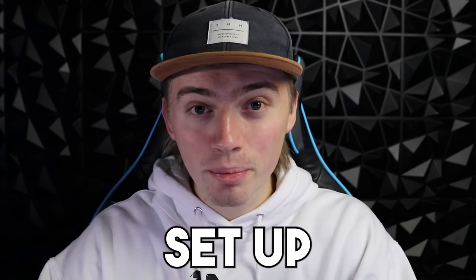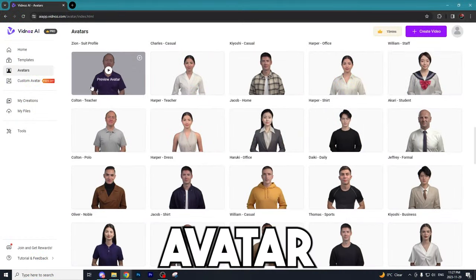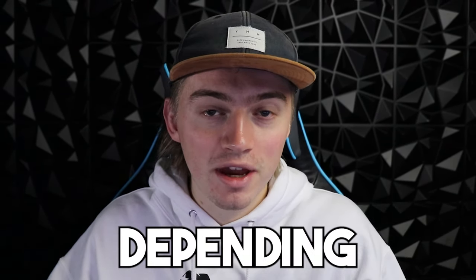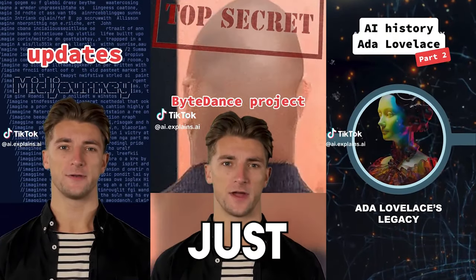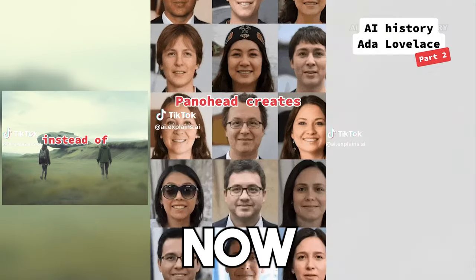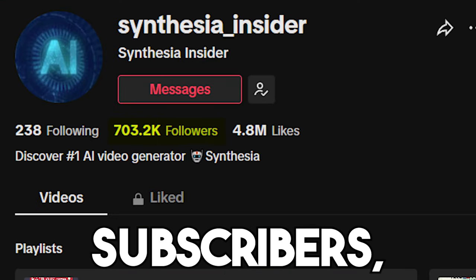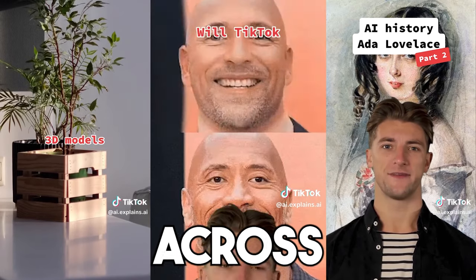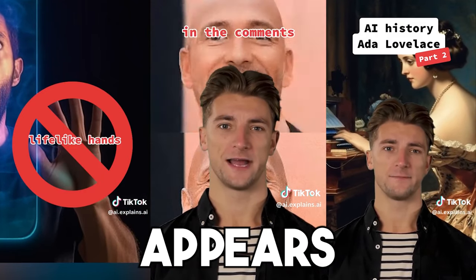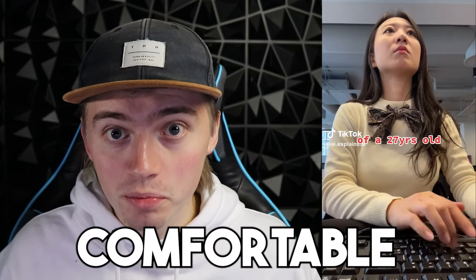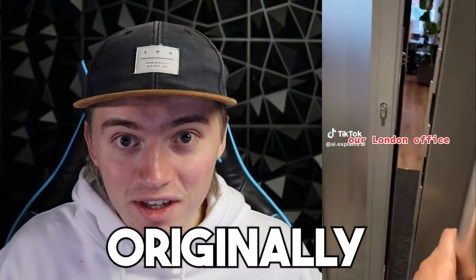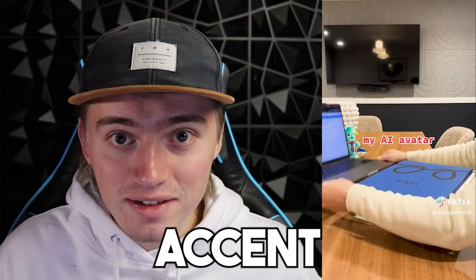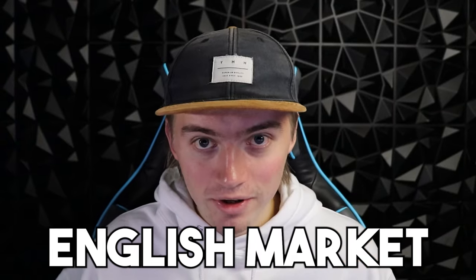I'll take you through how to set up a custom AI avatar along with a custom voice that fits your specific needs depending on what niche you're in. If you don't believe me, look at this example - an account that has amassed over 700,000 subscribers along with millions of views. At first glance, this account appears to be run by this dude, but in reality it's run by this woman who wasn't comfortable using her own face online and has a strong accent which she knew would hinder her in the English market.